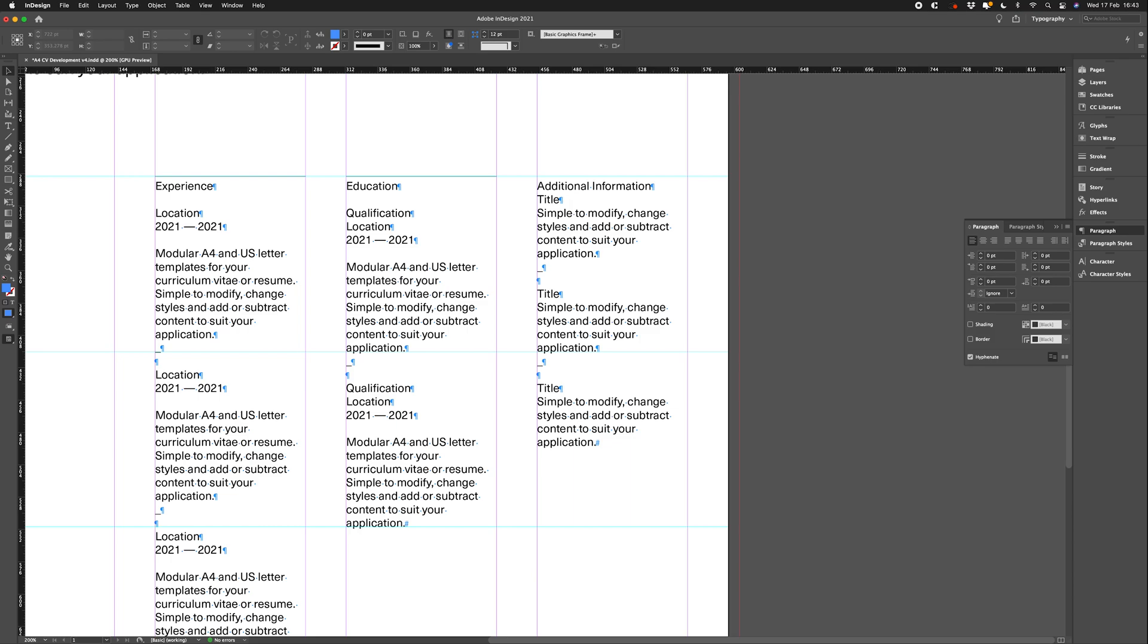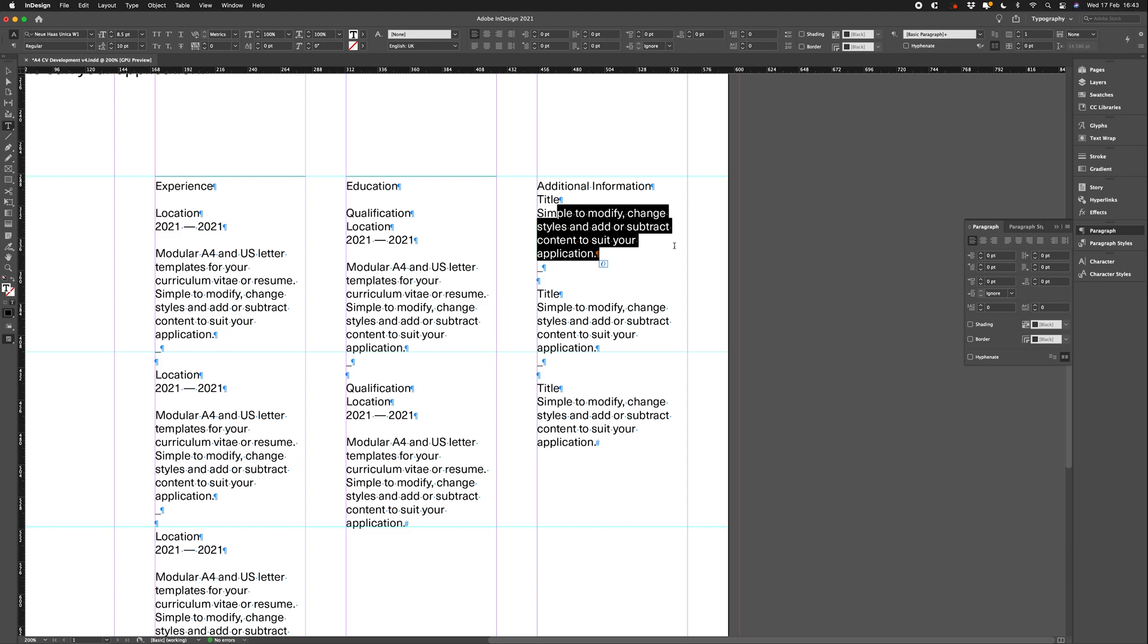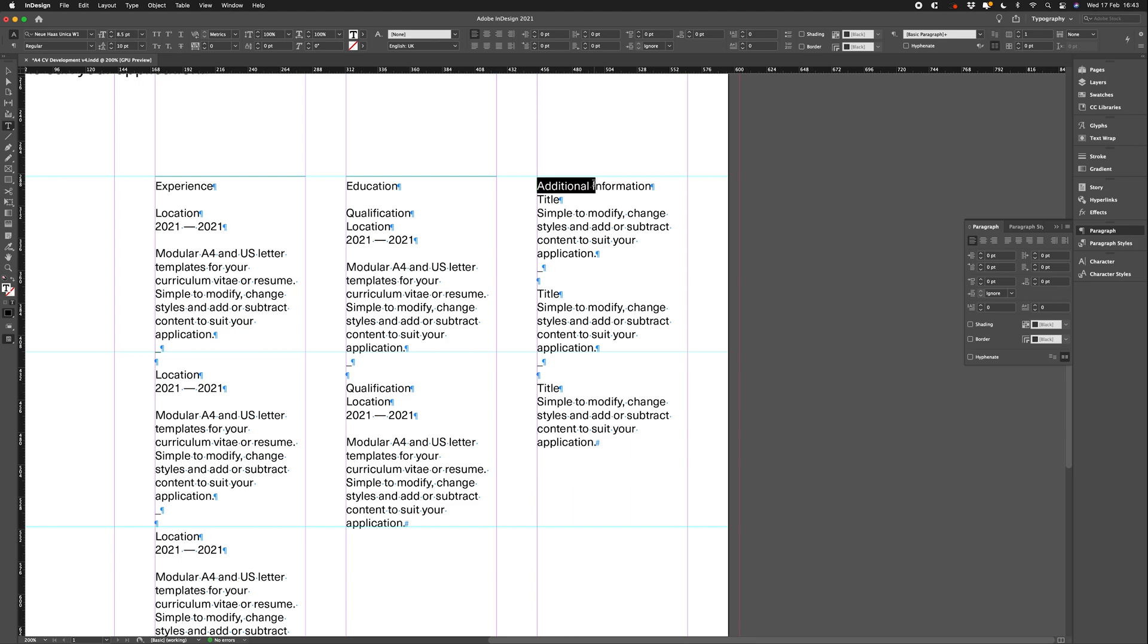Now, as our additional information text, title text, and body copied text is now separated by hard returns, we are able to make paragraph styles for each, making it easy to replicate across a larger document if that was our intention. So, let's go ahead and create our paragraph style for the additional information header. You'll see from the experience and education headers that this style has a rule above and a space after.